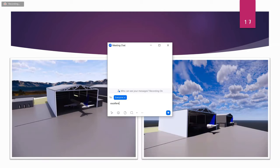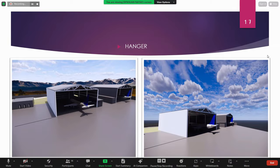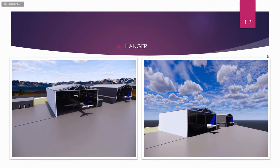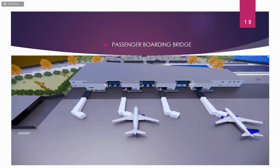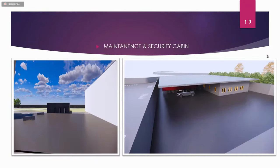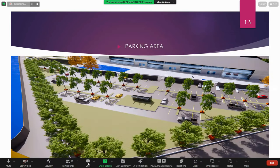The hangars for flights are built using steel structure. The passenger boarding bridge was made mainly using a non-parametric family. There is also a maintenance and security cabin, and a parking area.